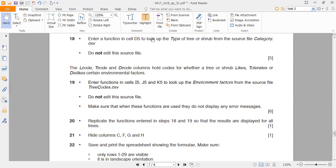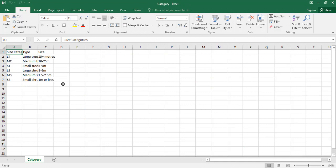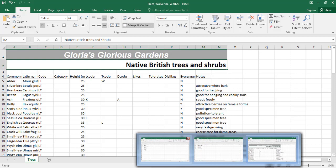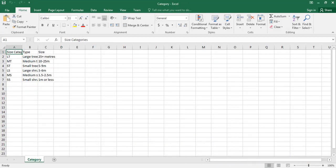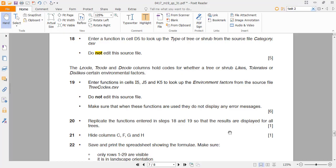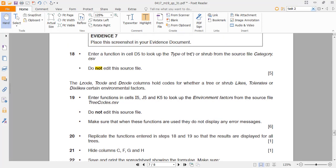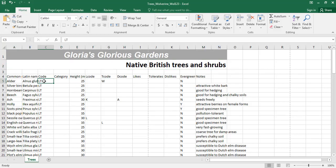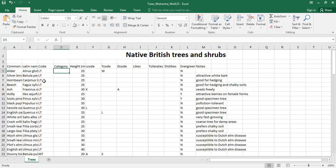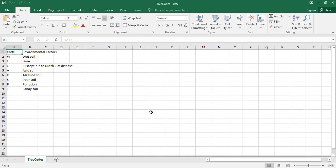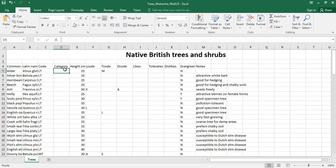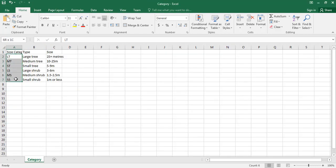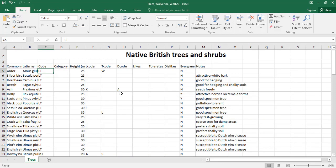Enter a function in cell D5 to look up the type of the tree from the source file category.csv — do not edit the source file. I open the category file. I have to look up all these types from that file. I go to D5 — you have the codes here, and you have to look them up in the category file, then write a function that looks up the code in that array and returns the type accordingly.